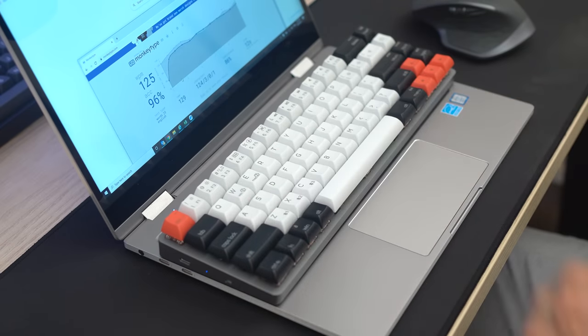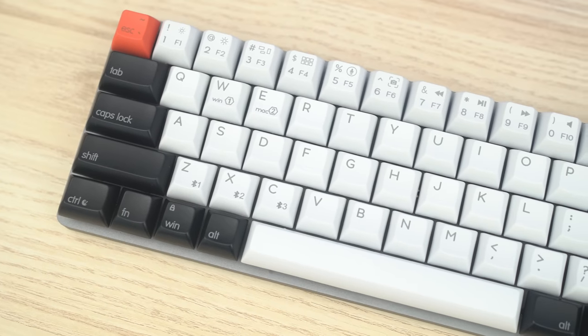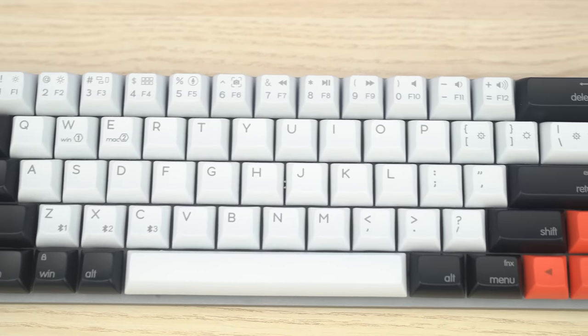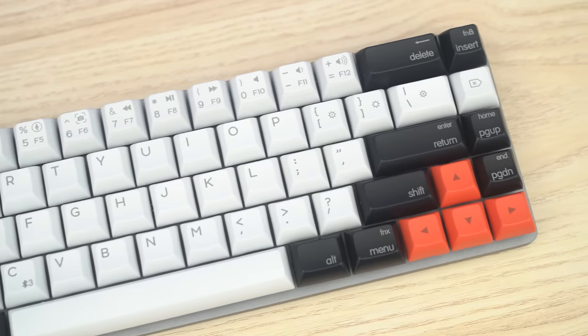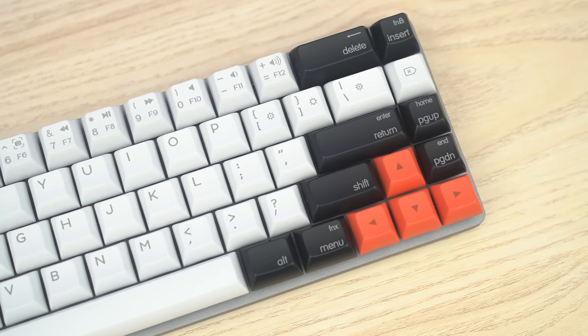I would say that this is a pretty clacky keyboard. The chocolate brown switches feel very tactile, but they're also pretty loud, so for me, I would probably go with a linear or maybe even a silent switch here.